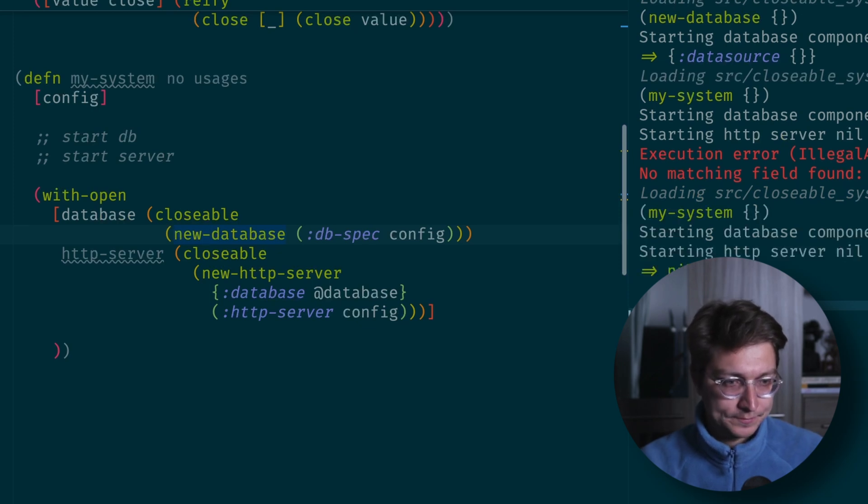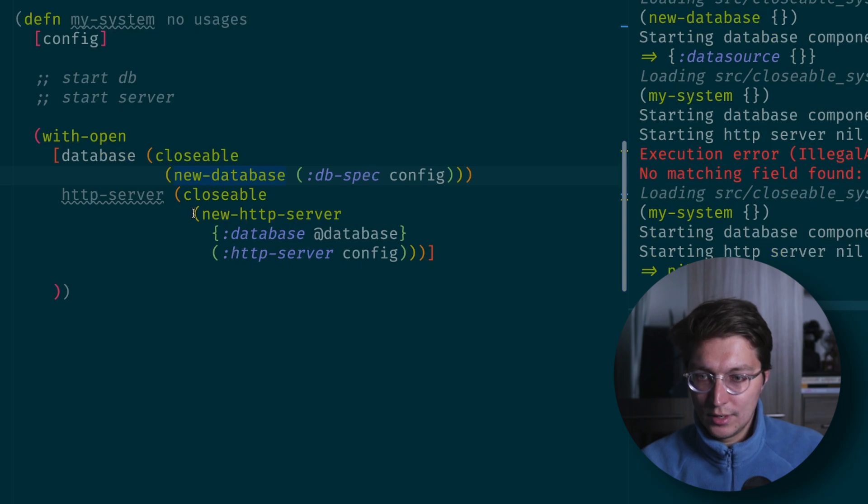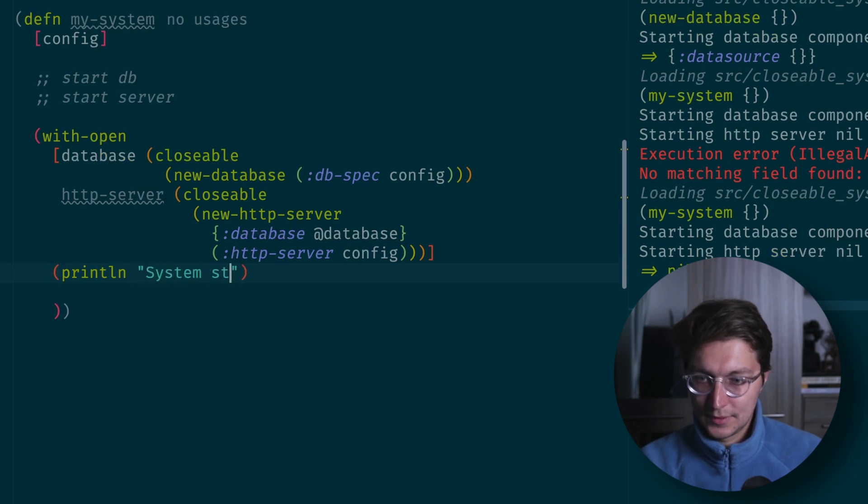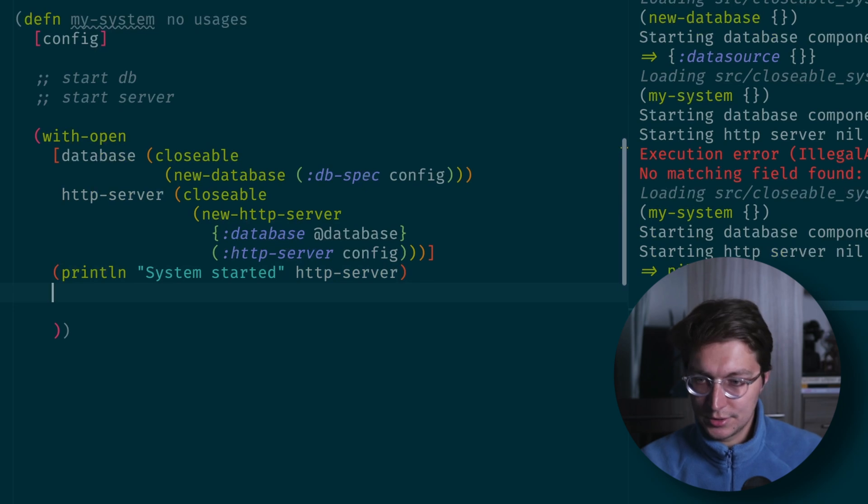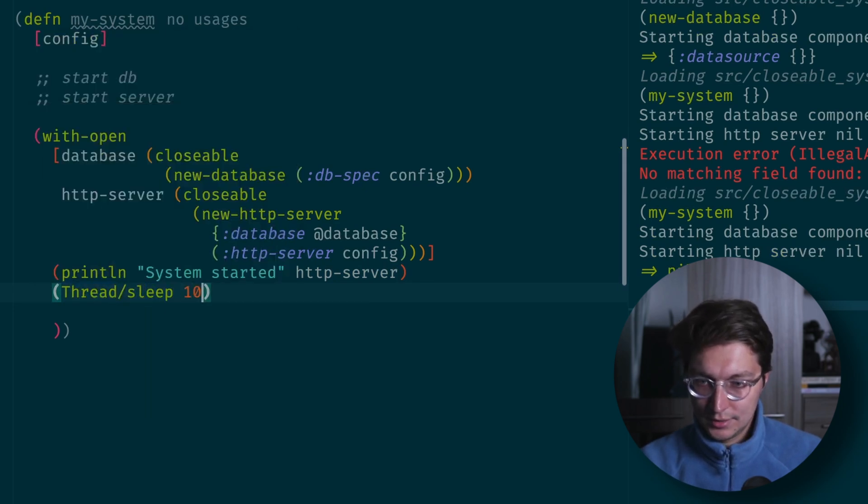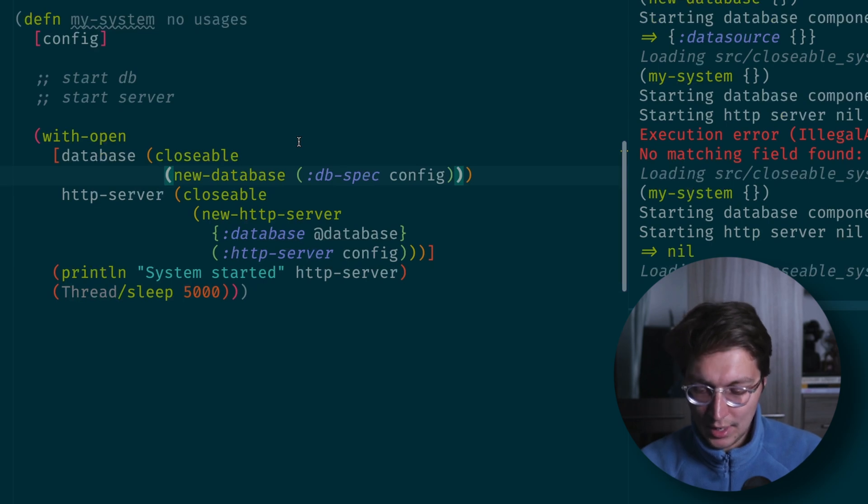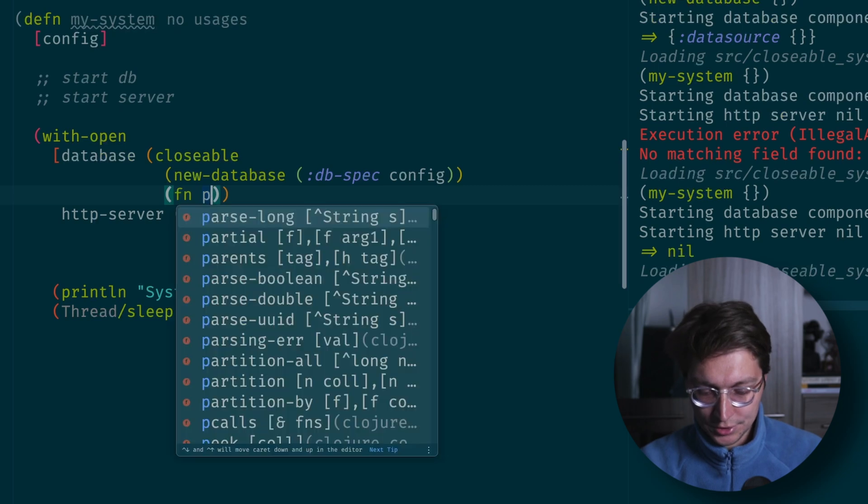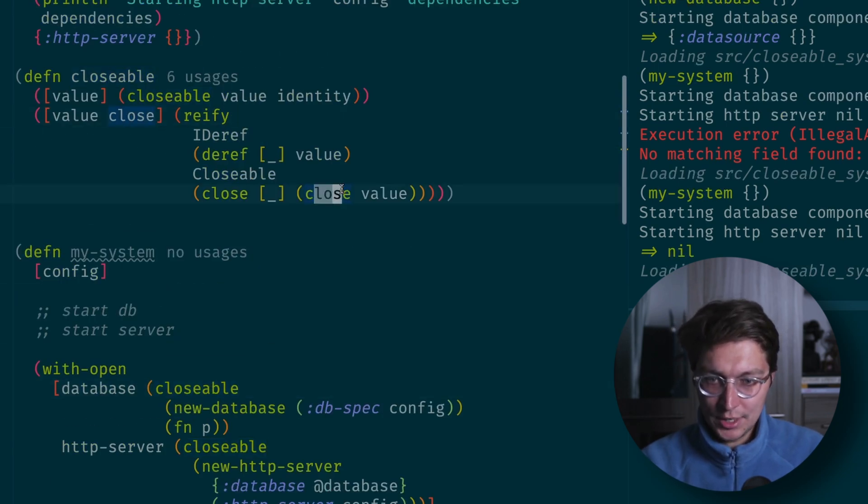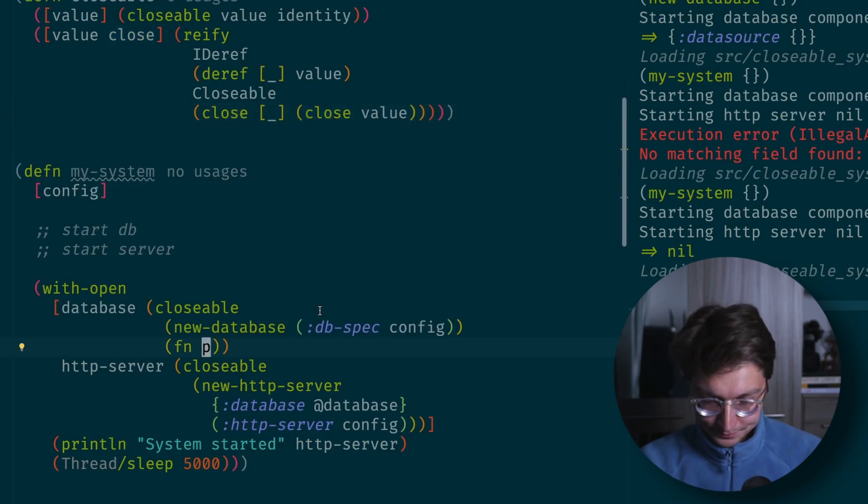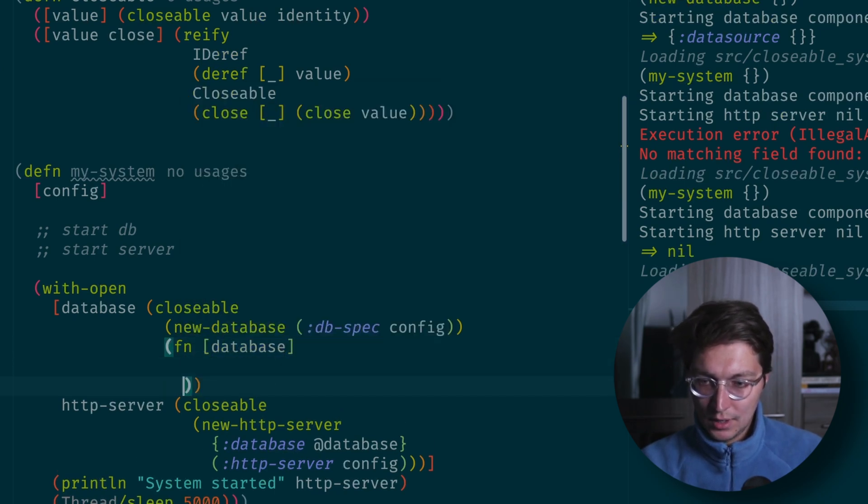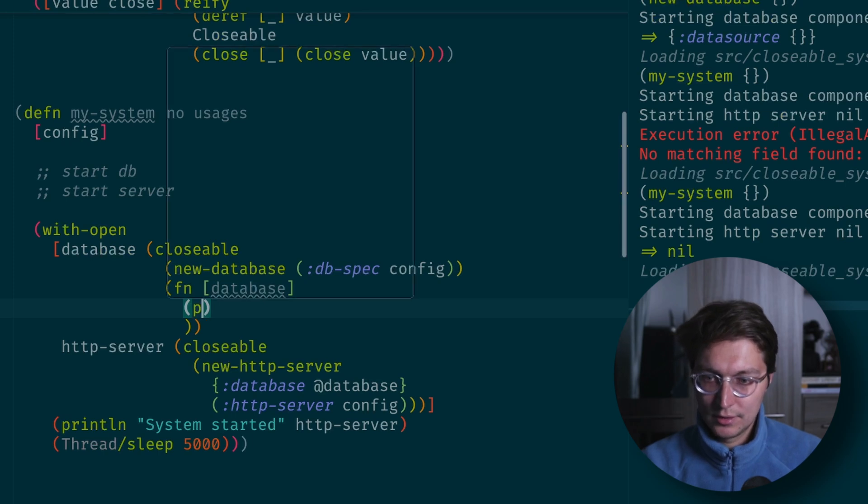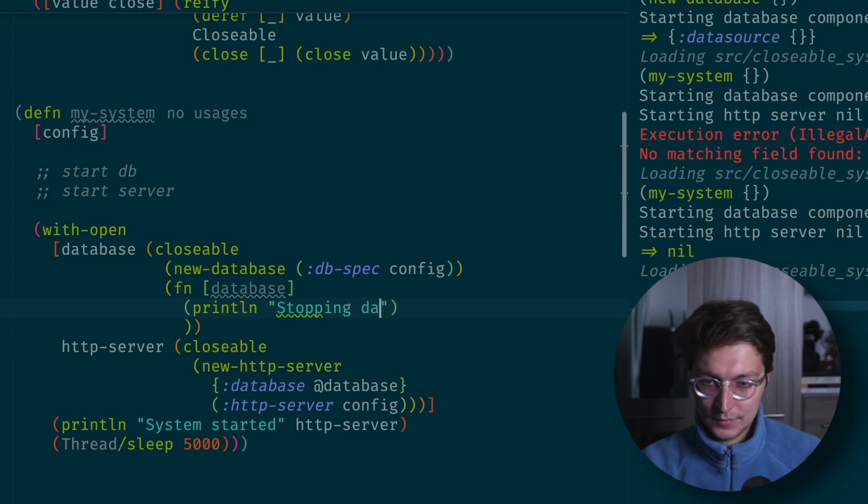Let's try that and see if it works. So now we have starting database component. We also can add something like print line system started. Let's do HTTP server and then thread sleep for like five seconds. To actually check that we are calling the close method, we can pass a function here as the second argument, the custom implementation of the close method.